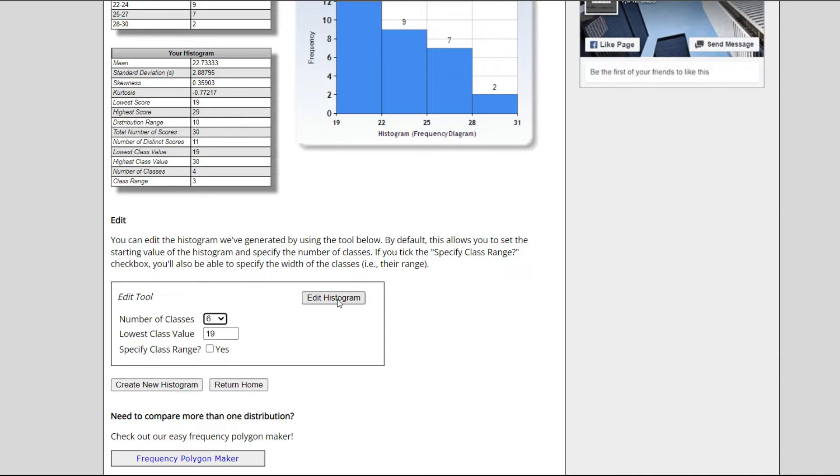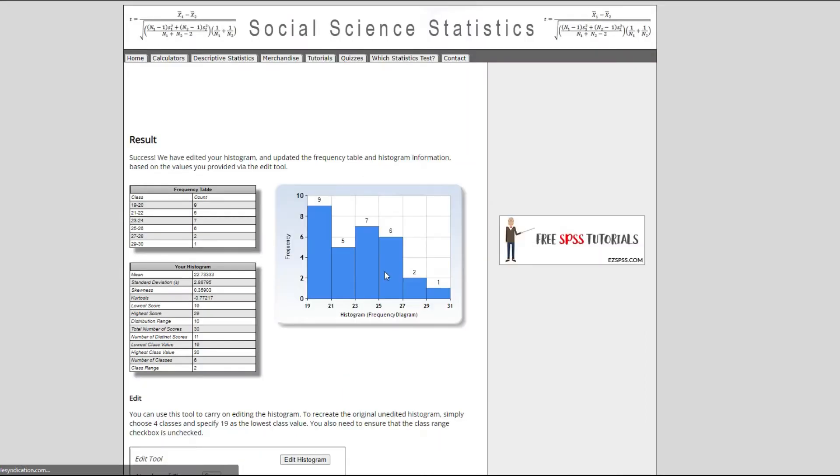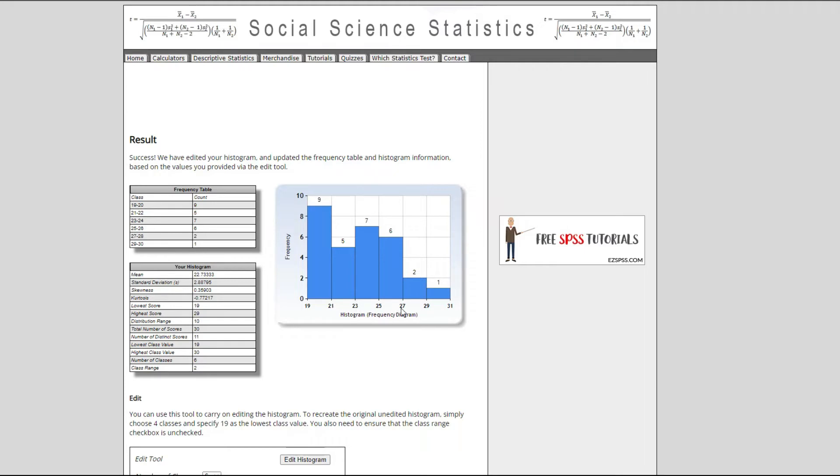Let's say edit histogram and you see what our histogram looks like right here. So we have 19 to 21, 21 to 23, 23 to 25, 25 to 27, 27 to 29, and 29 to 31 and we have their corresponding frequencies right here.